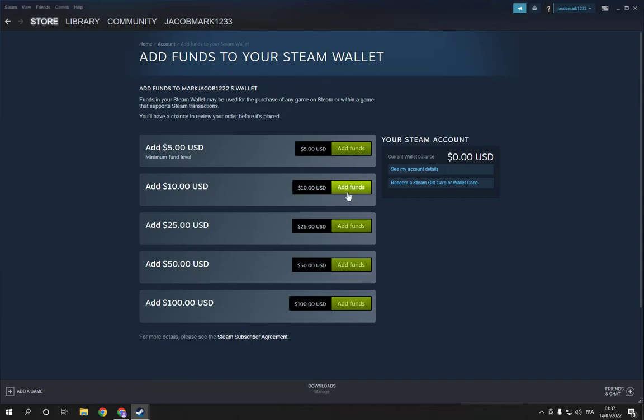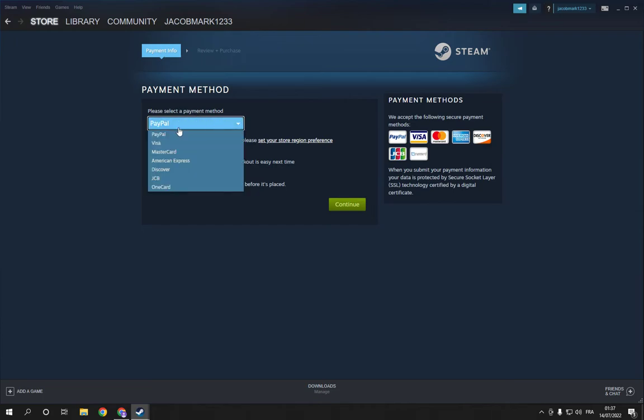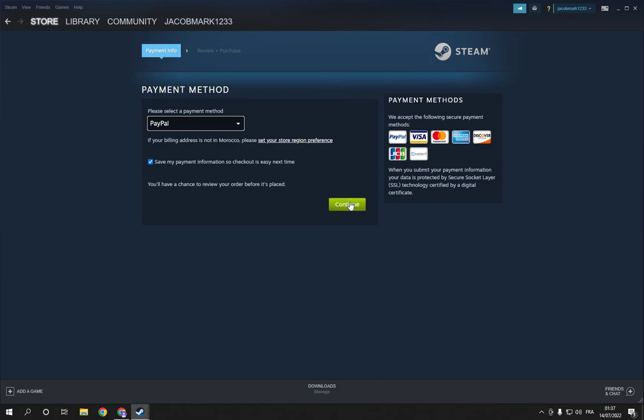And then choose the payment method, PayPal or many other options. After you choose, click continue and then everything is gonna be done.